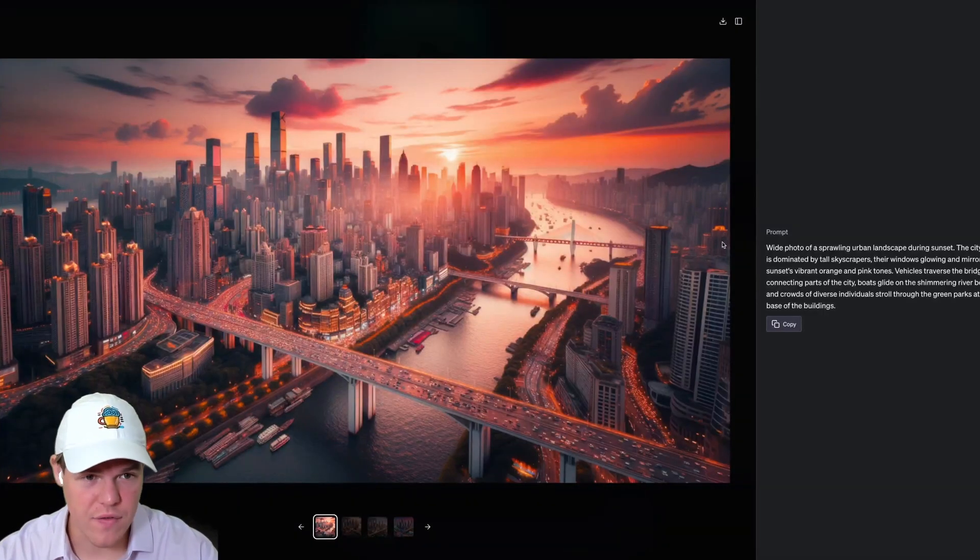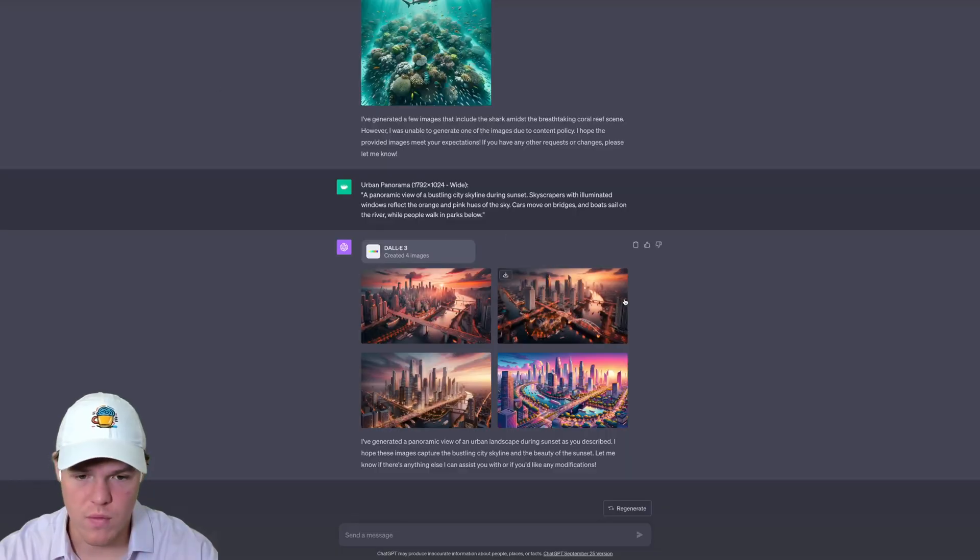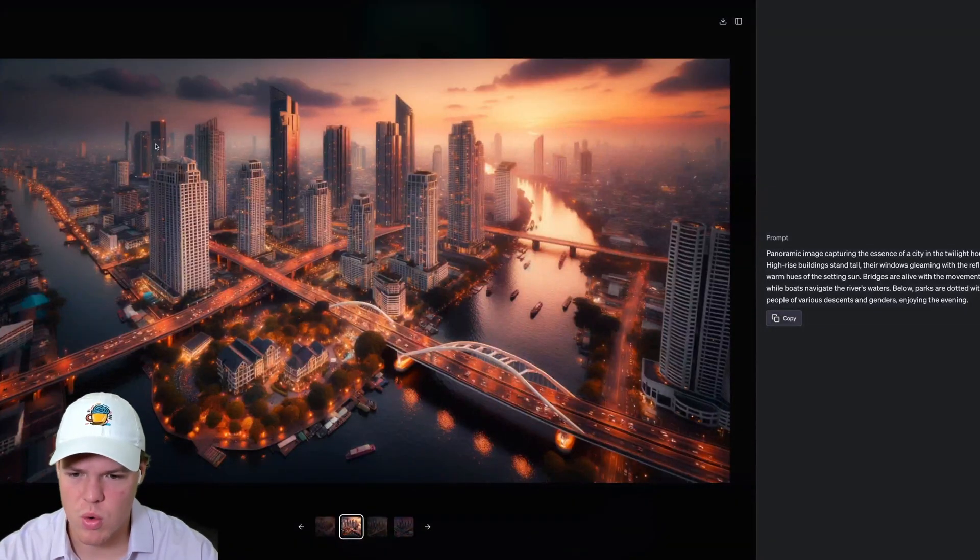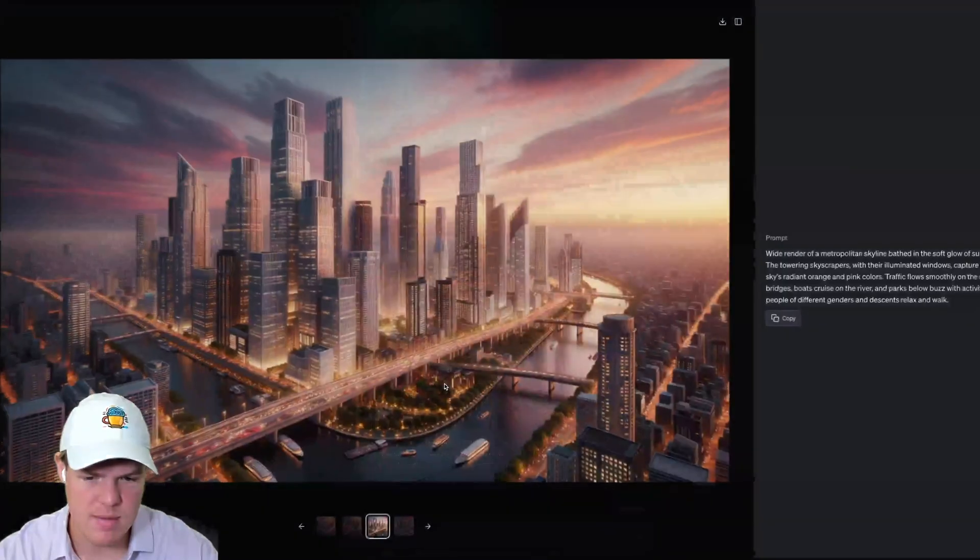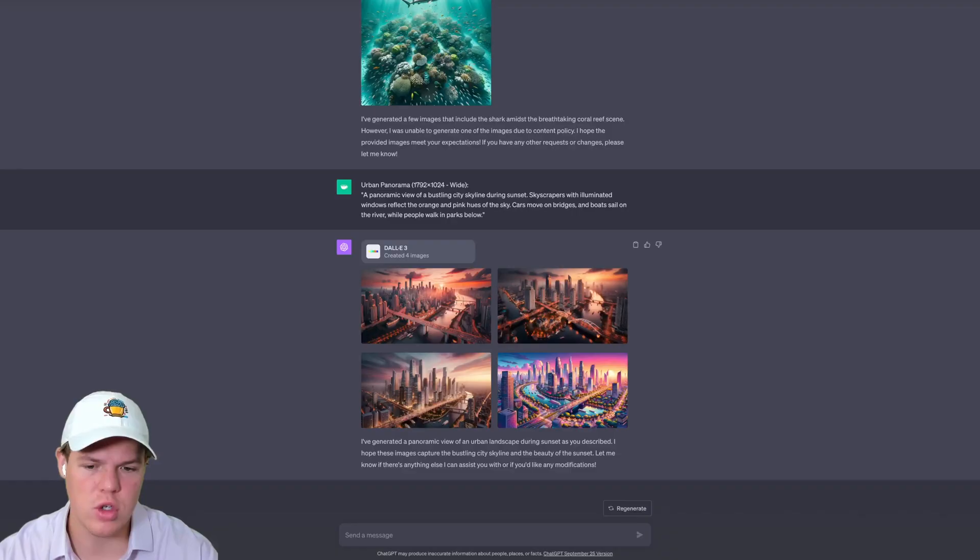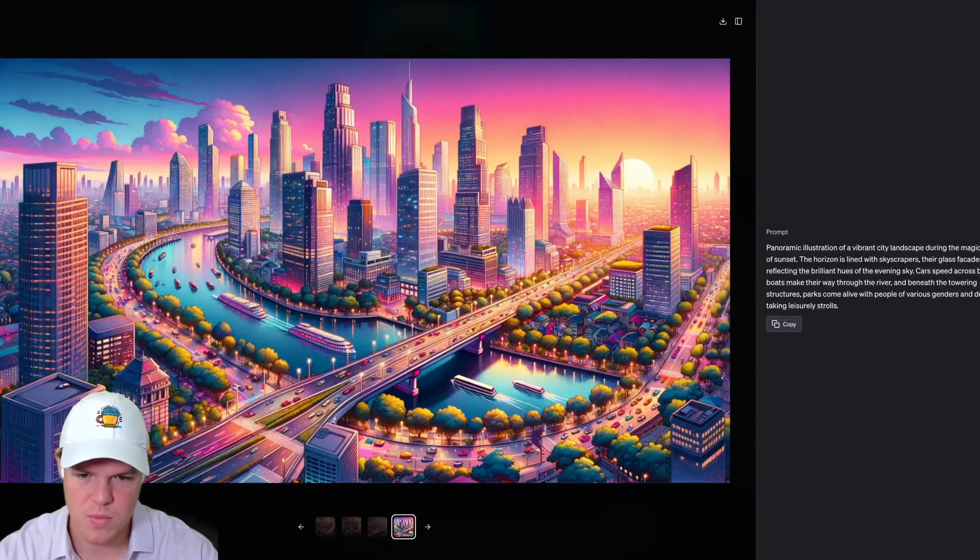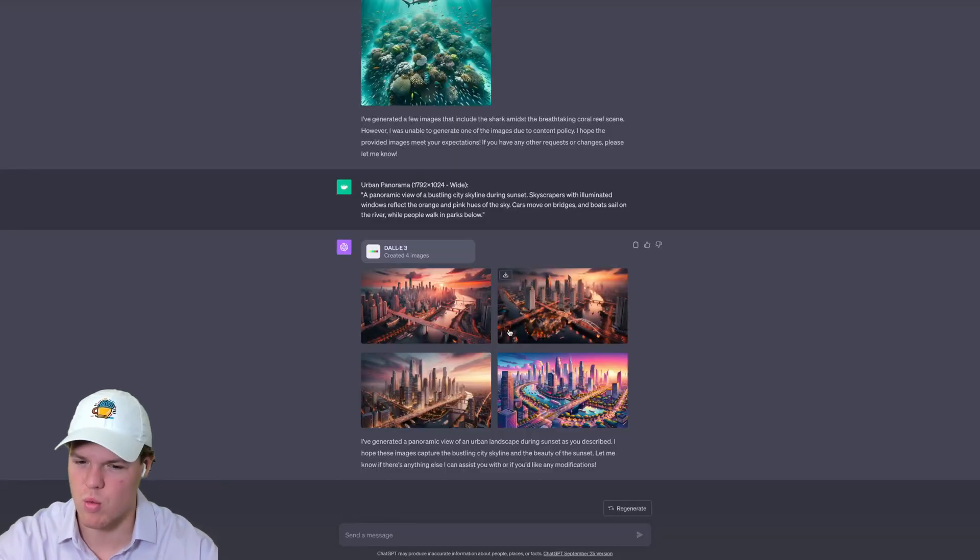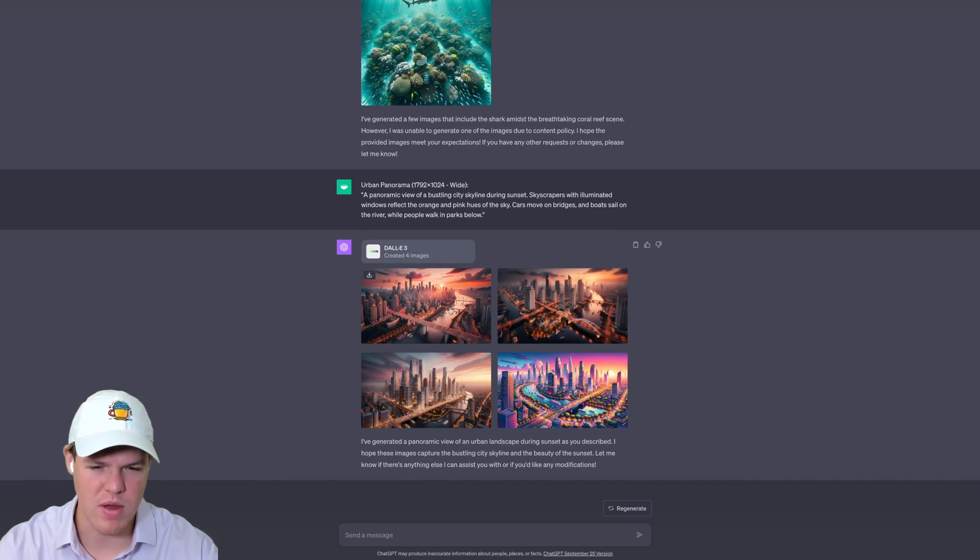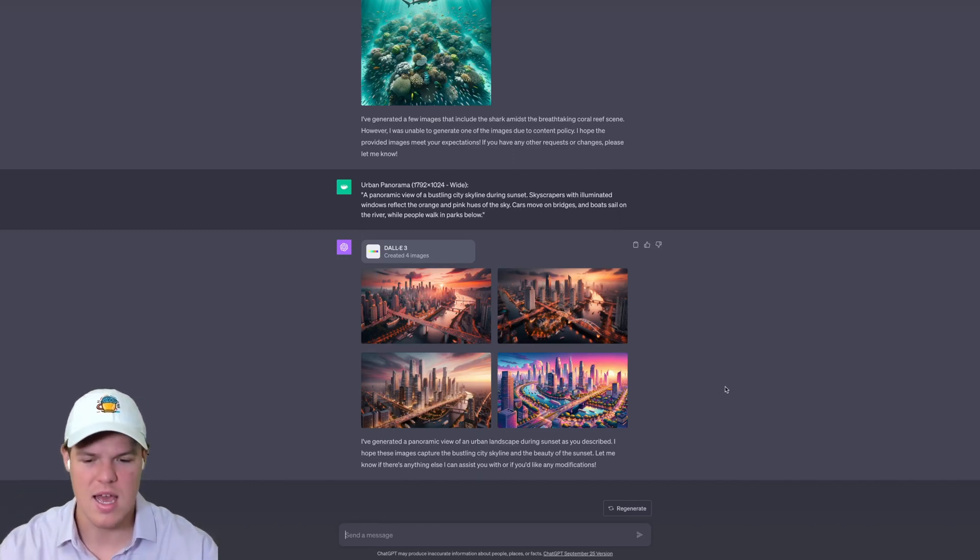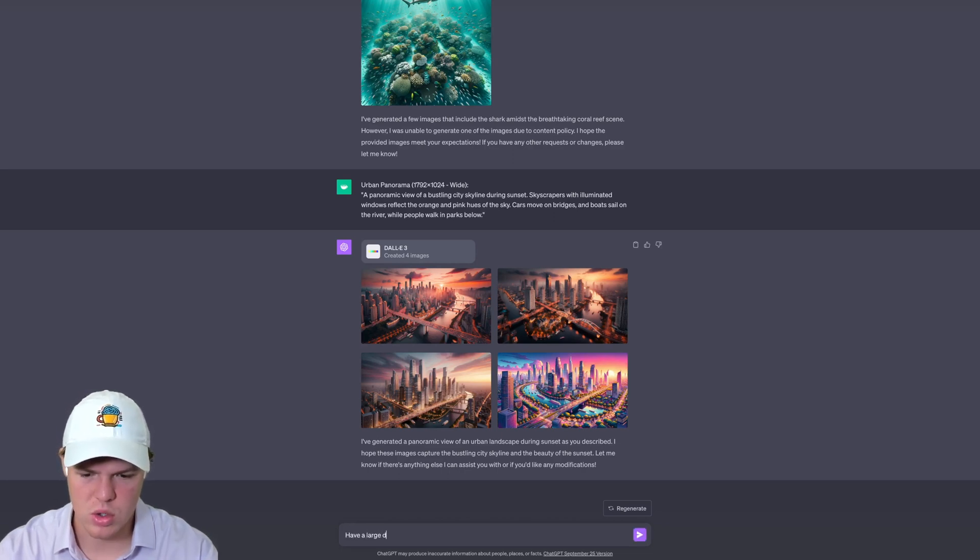As you see here, we got different versions of what we're looking for. One thing I want to point out too, which is pretty cool, is that it seems to try to maintain, to a point, the consistency of how it looks. So it isn't completely random versions of that prompt—rather, it seems to be pretty consistent here.